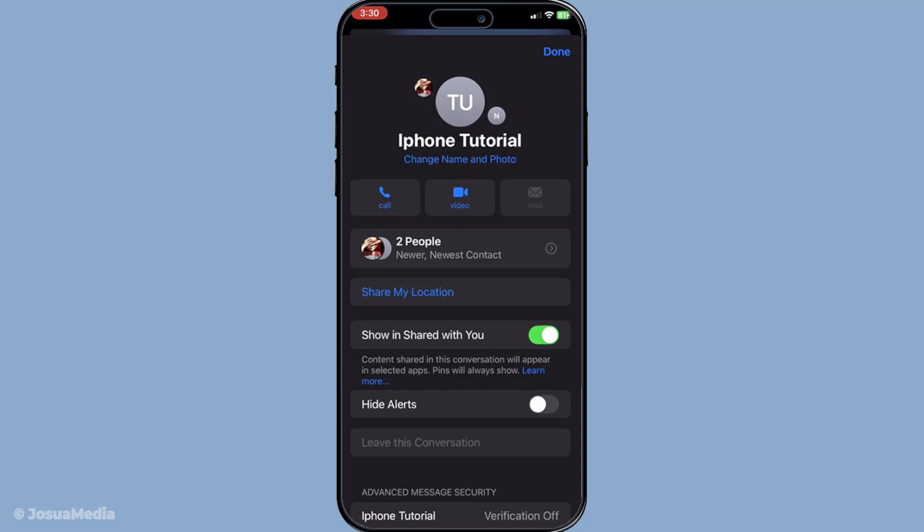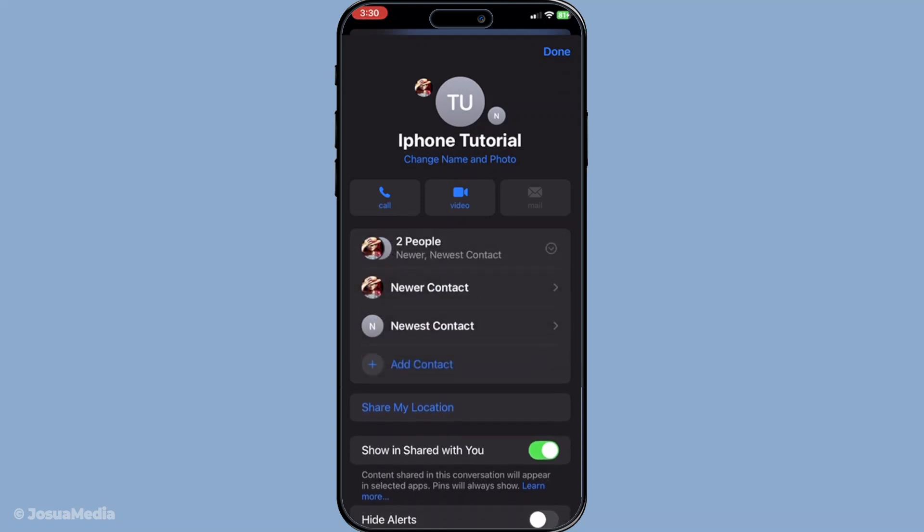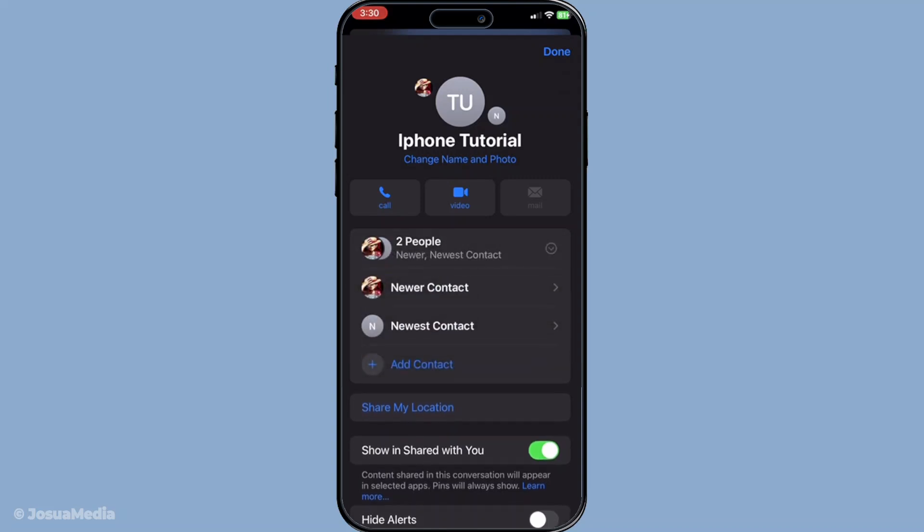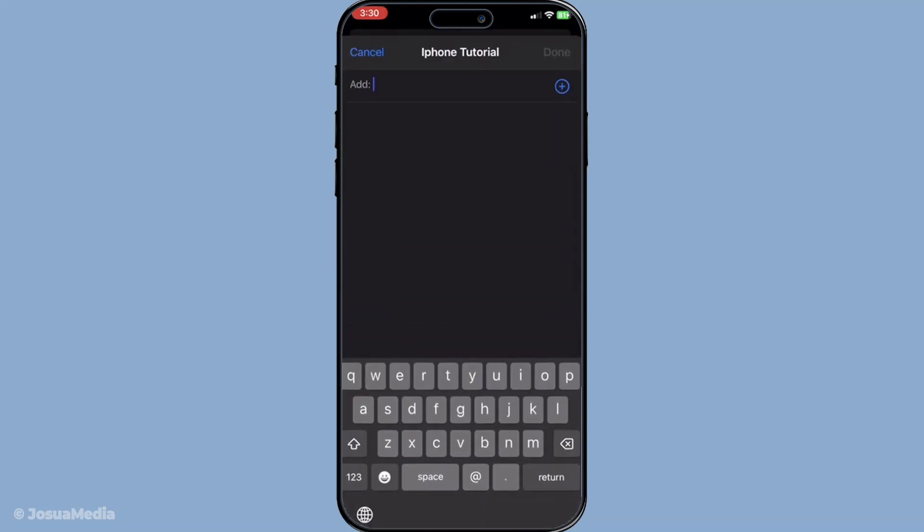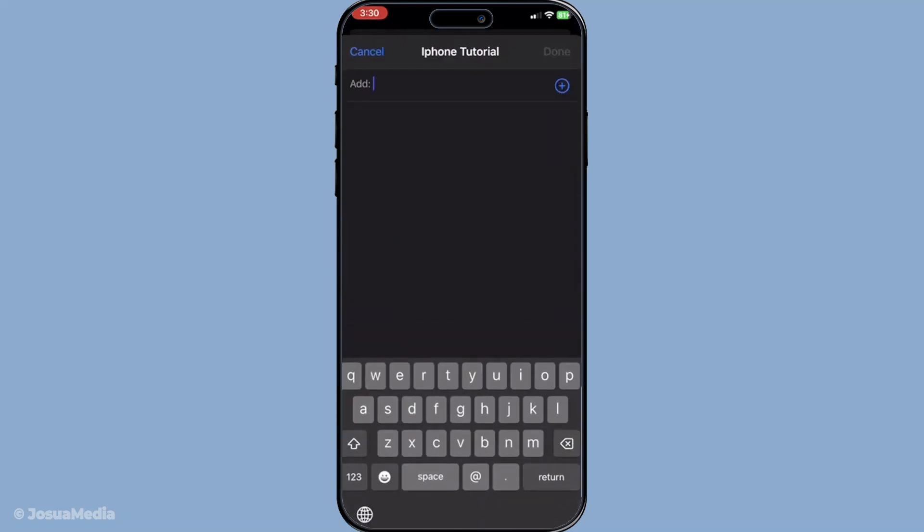From there they should look for and select the add contact option, which is usually straightforward and easy to locate. By selecting this, they can add new members to the group chat or re-add existing ones like yourself who had left or been removed.